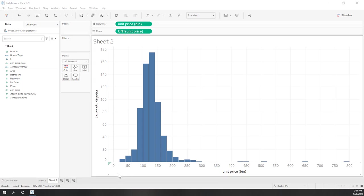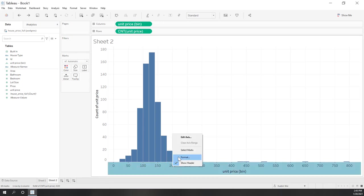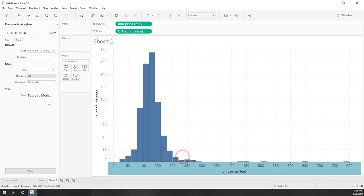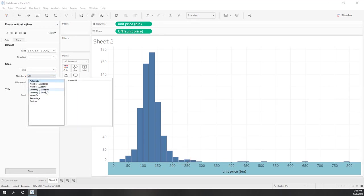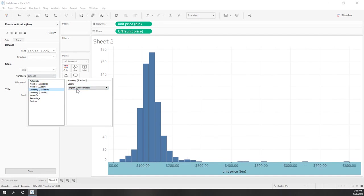Because those values are in dollars, we can change the format. Right-click the axis, go to Numbers, and change the format to Currency.